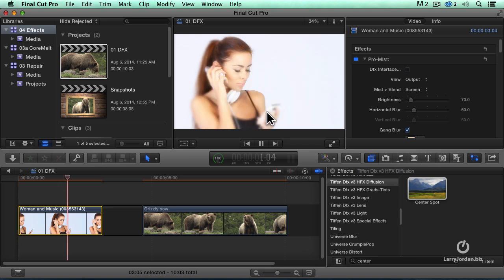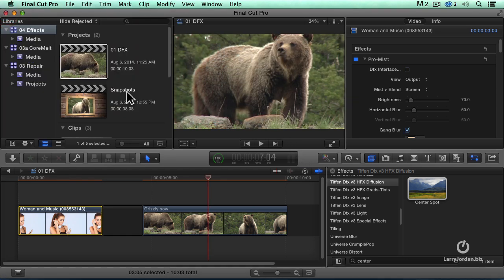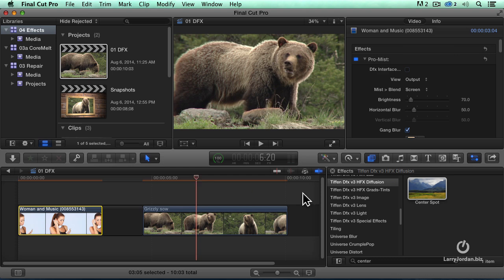But by moving that center spot down to the phone, your eye is going to go to the phone as opposed to her face. By changing the focus of the scene, it forces the eye where to look. Let me just show you.